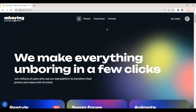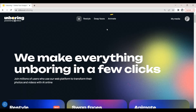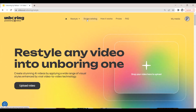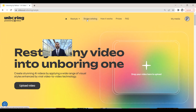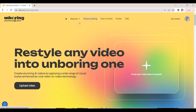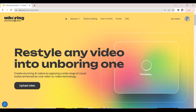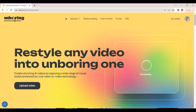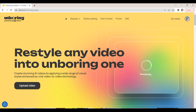The three main features are the restyle feature, the swap face feature, and the animate feature. Let's first take a look at the restyle feature. We drop our video onto the upload section of the webpage. The restyle feature will take an existing video and regenerate it in a different style.